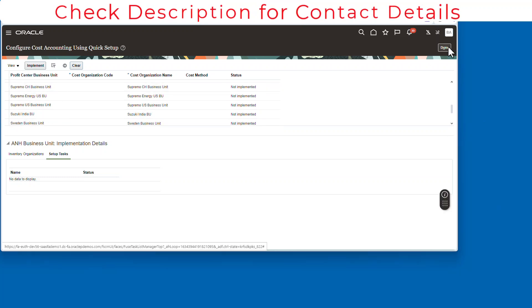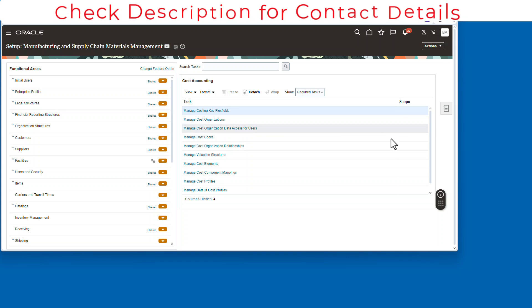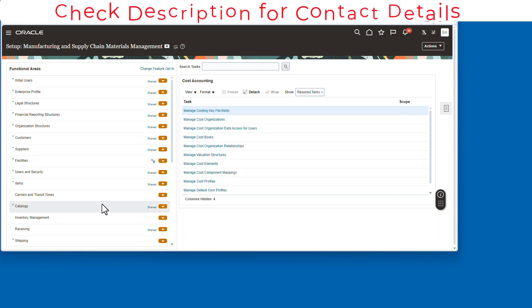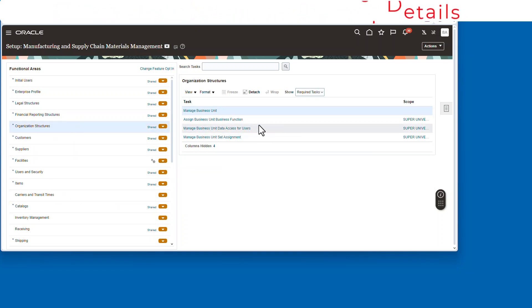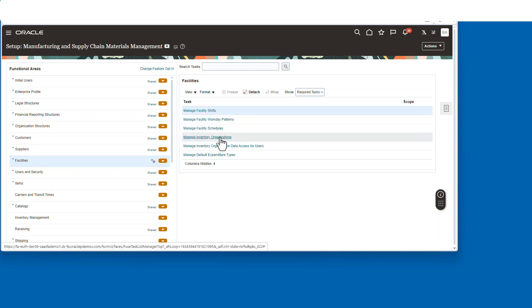All right, let's go back over to the inventory org that we had set up.